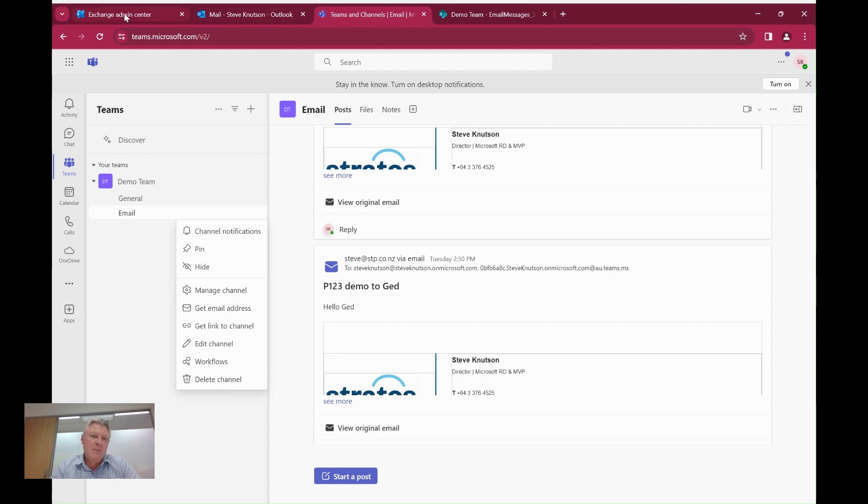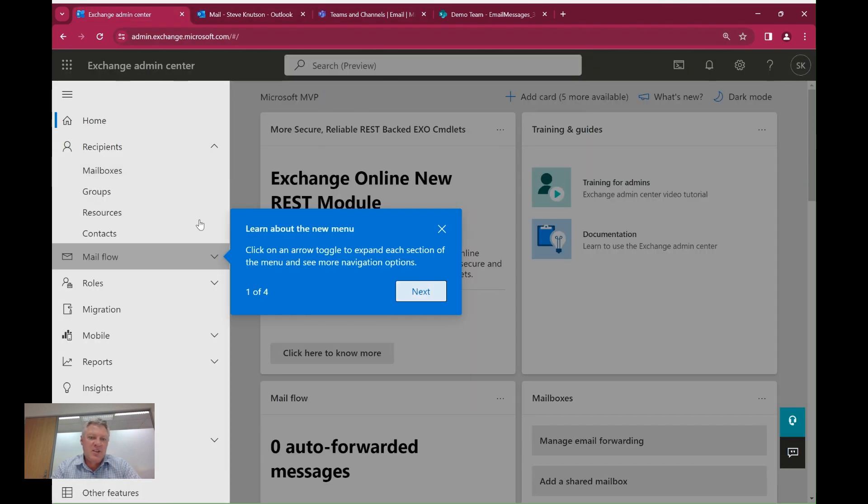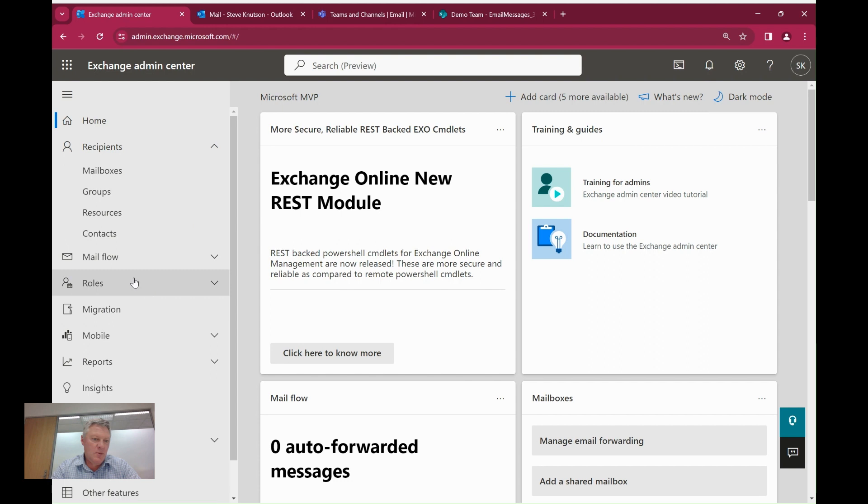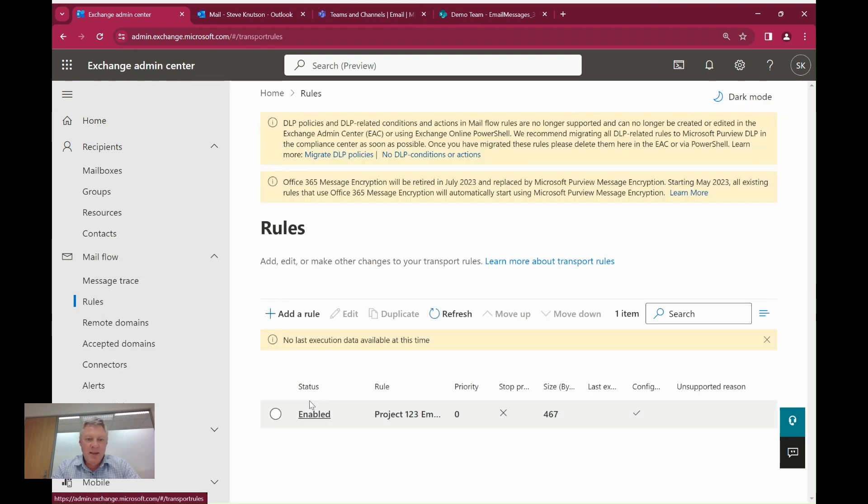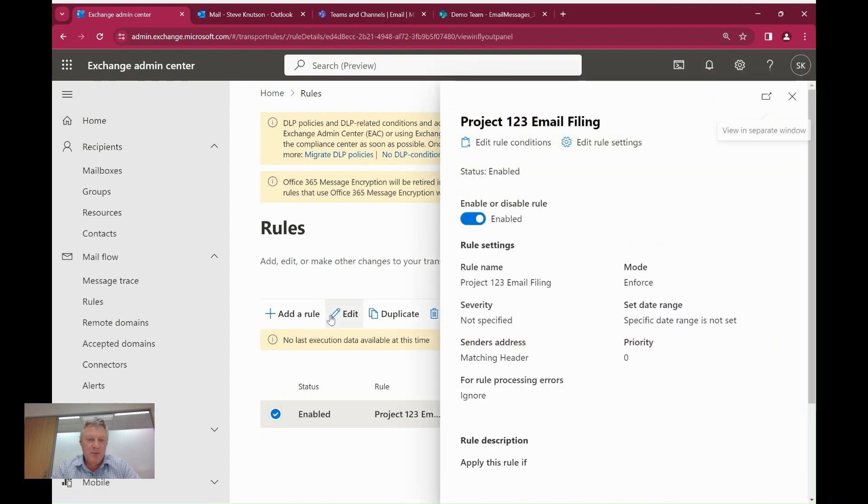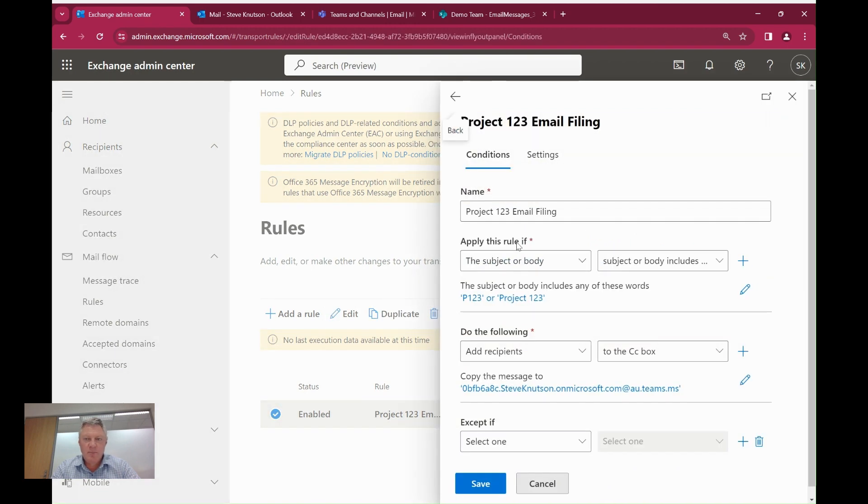Now over in my Exchange admin center I'm going to go into my mail flow rules, add a rule. And I've got a rule here that I've prepared earlier. So we're just going to edit this rule.